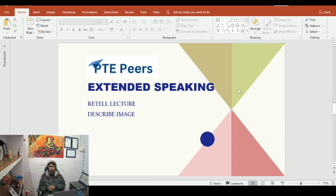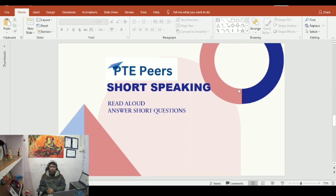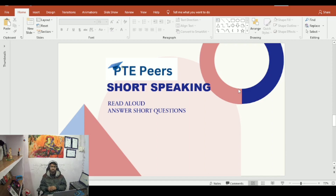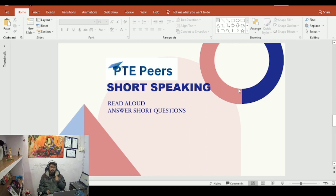If you don't add enough content, you will get less score in extended speaking. Let's move to the next part — short speaking. Short speaking has two parts: read aloud and answer short question. In read aloud, try to speak as many words correctly as you can.